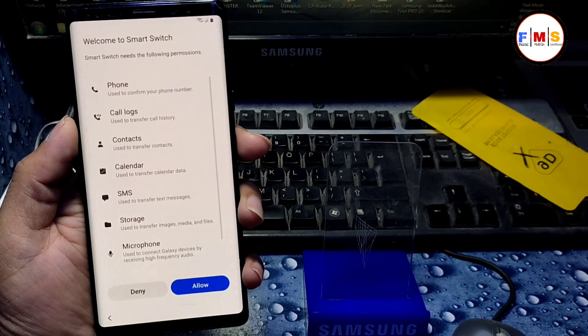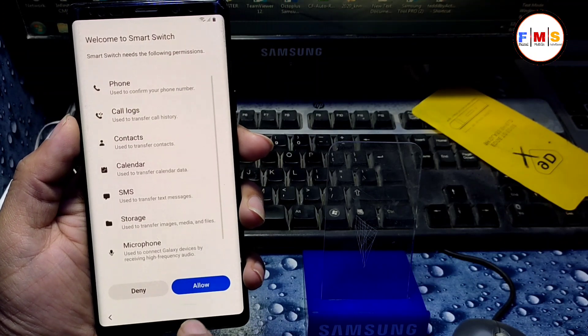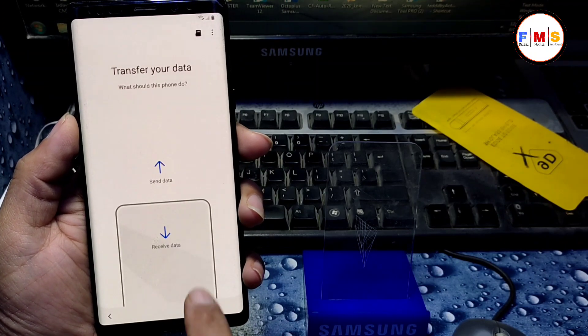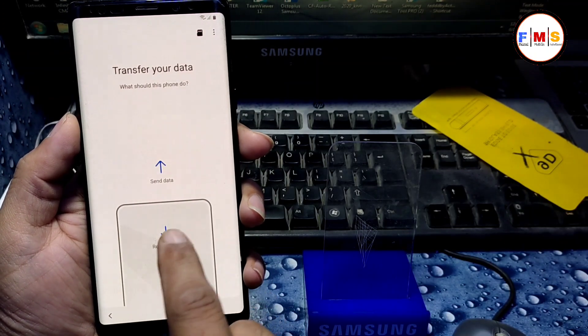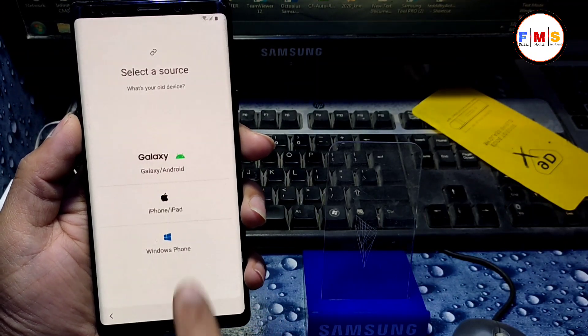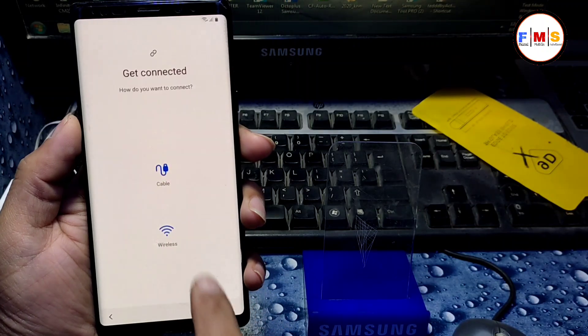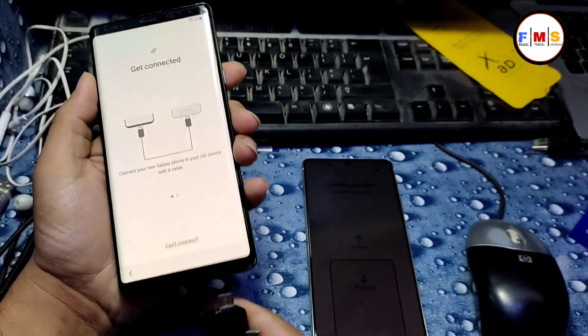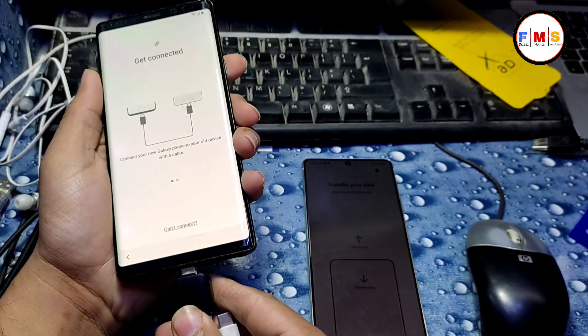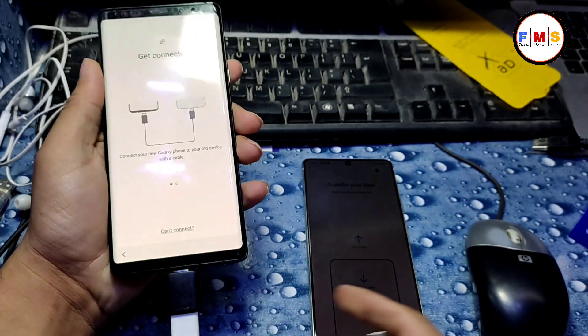Now our Smart Switch is open. Just click and allow. Click on receive data, Galaxy cable. And now we need to...